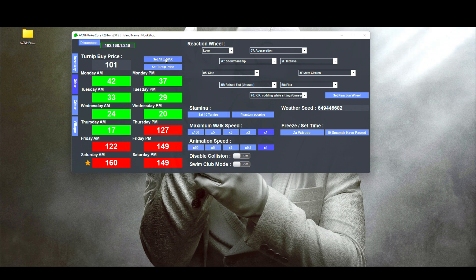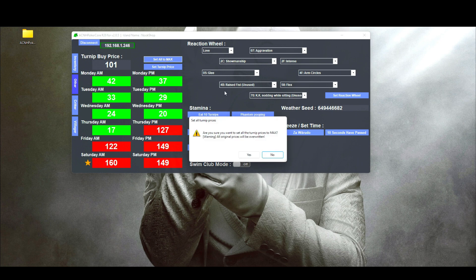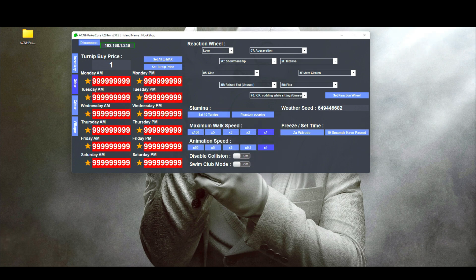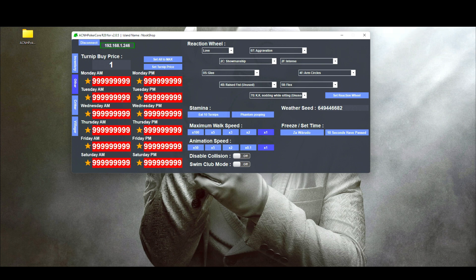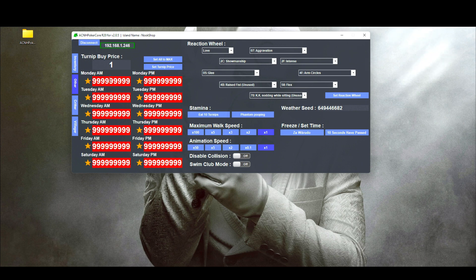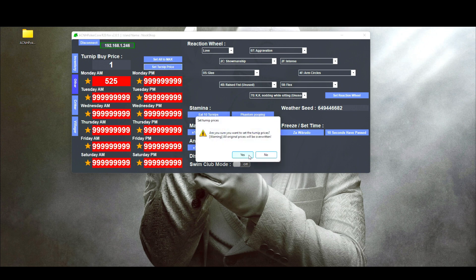If you want to set all your turnips to max, there's a pre-configured button. Click it, it asks 'Are you sure you want to set all turnip prices to max?' — click yes and it will make them 999 million. This does allow you to do the 999 million bell glitch in Nook's Cranny. If you want to change it manually, you can also do that and click 'Set Turnip Price.'